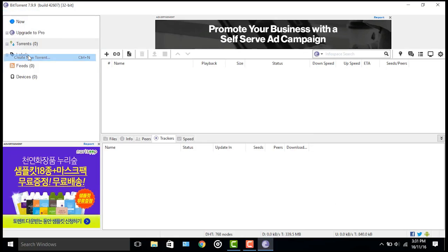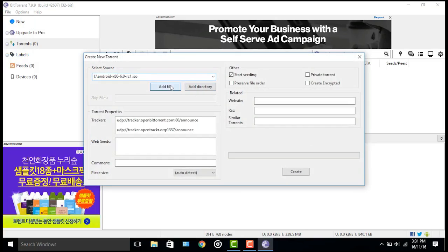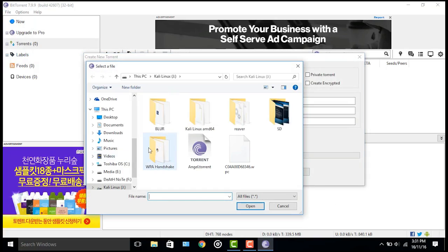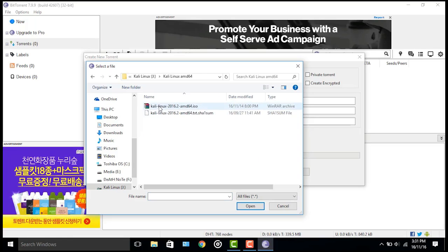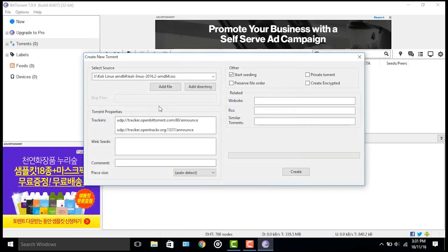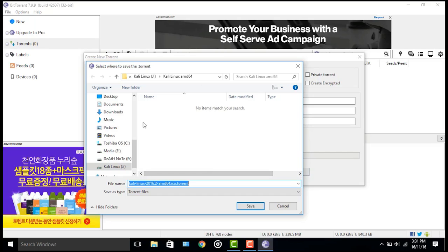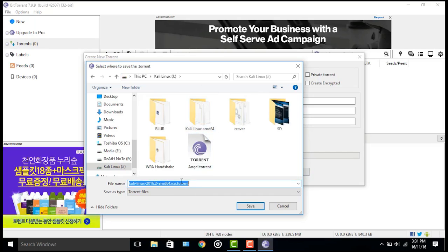Now we're going to create a new torrent file. Go to File and click Create New Torrent. You can either choose a file or add a whole directory. Here I'm going to add the Kali Linux ISO file, create its torrent, and save it to a removable USB stick.